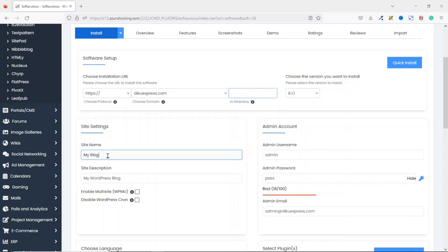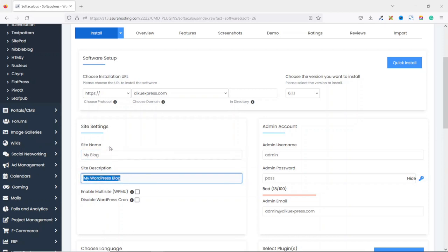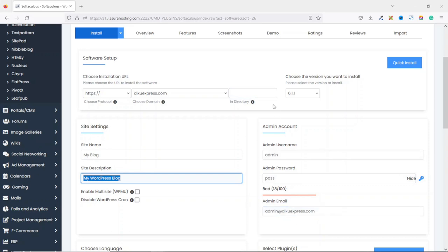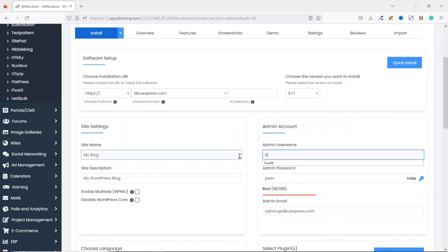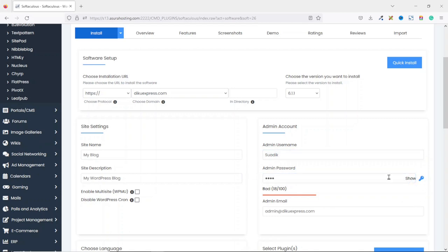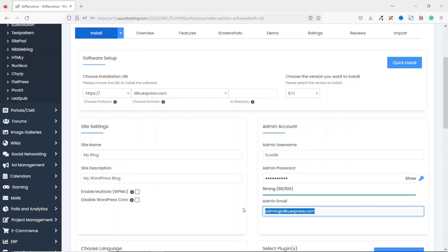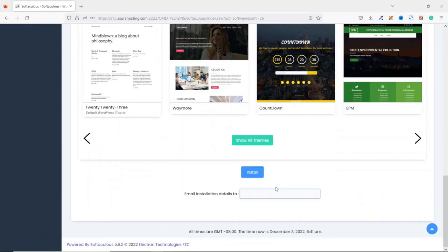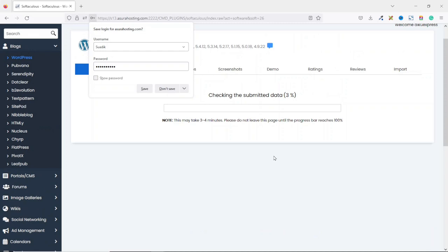Next is site settings, where you can choose a name for your website and give it a site description. Don't worry about this for now — I'll show you how to change the name of your website and the site description after we install WordPress. Under admin account, this is where you can choose a username, password, and enter an email address which you'll always use to log into your WordPress website. I'll use my name as the username and hide the password. For the admin email, I prefer to use my Gmail account. Going down to the bottom, I click on install and WordPress will install in a few seconds, depending on how fast your internet connection is.